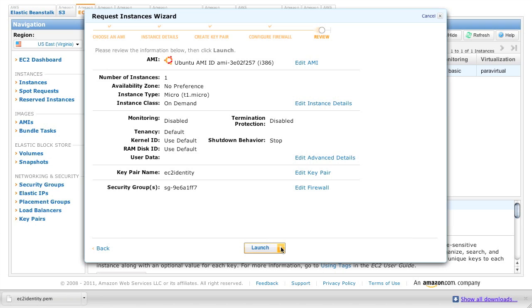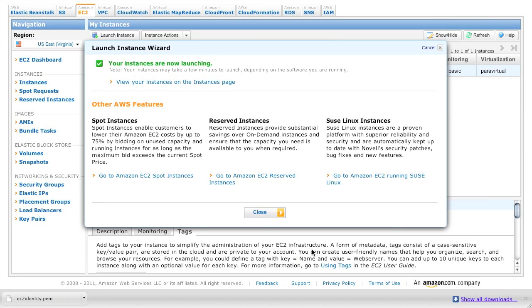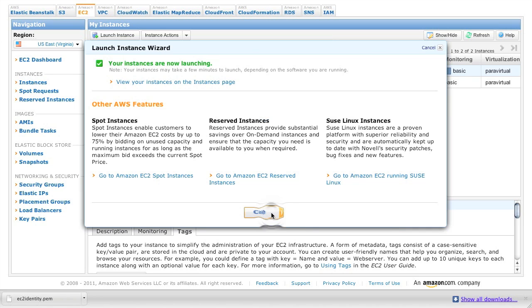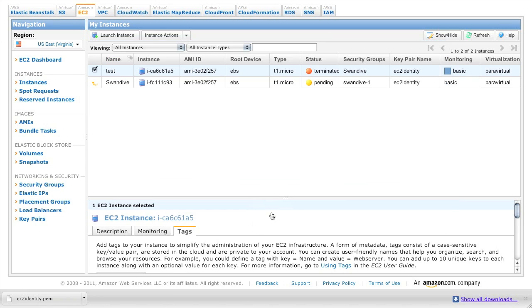And confirmation screen just shows all the settings. And we're good to go. The instance is launching in the background.